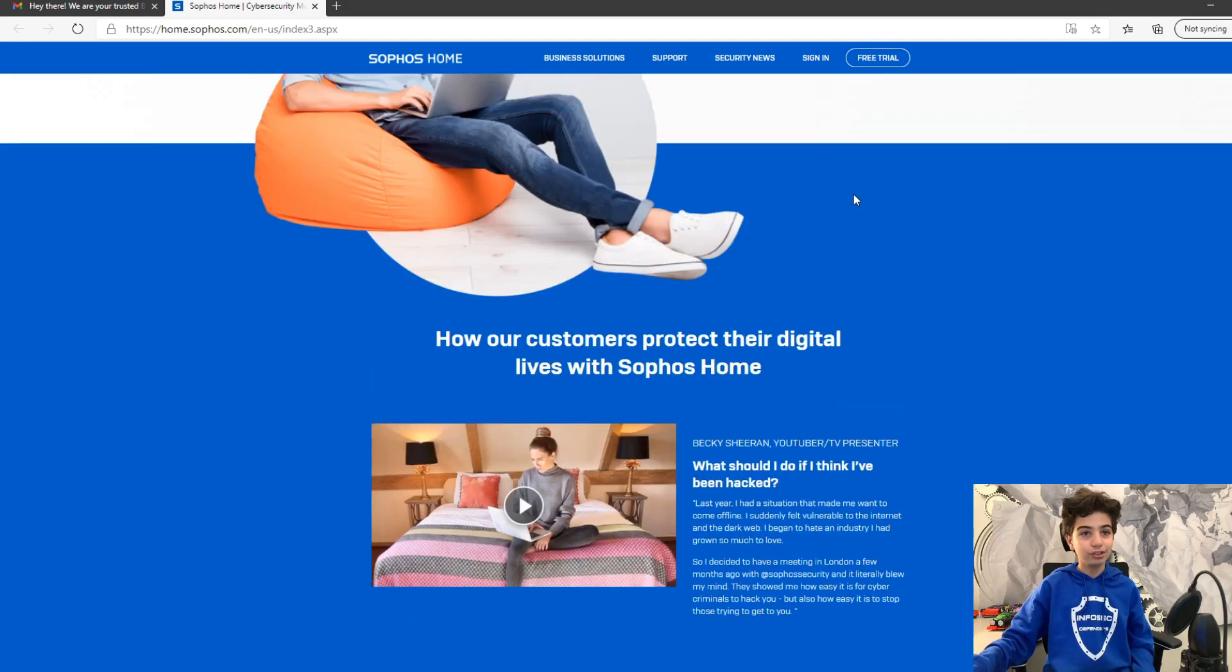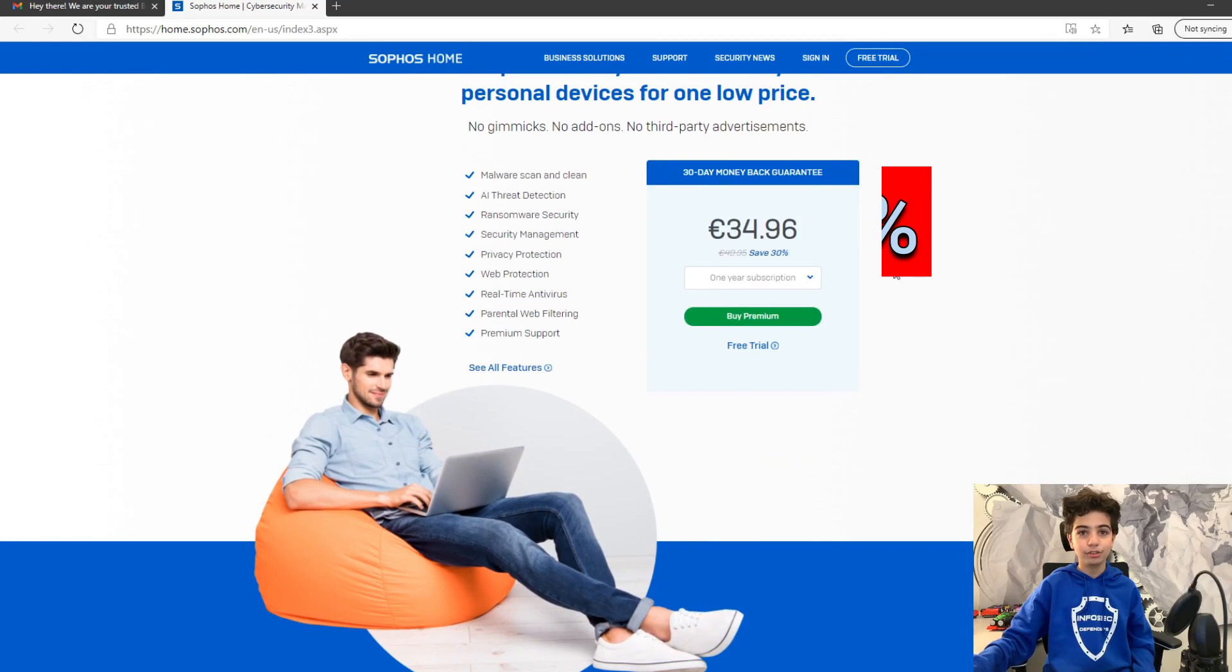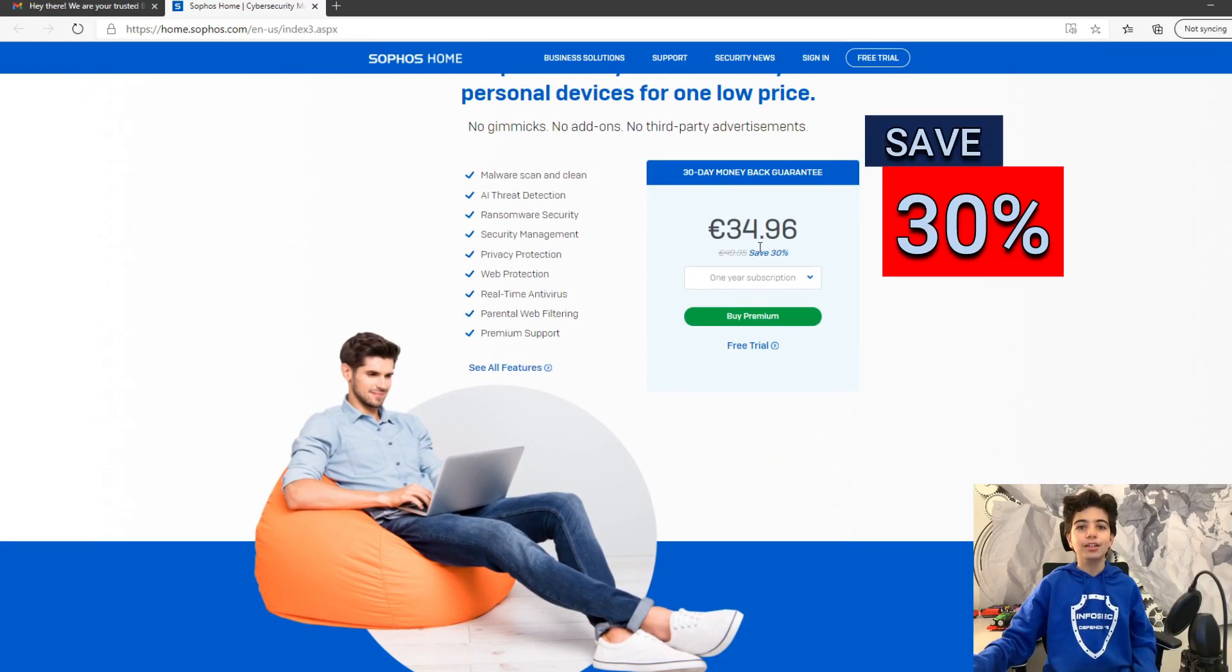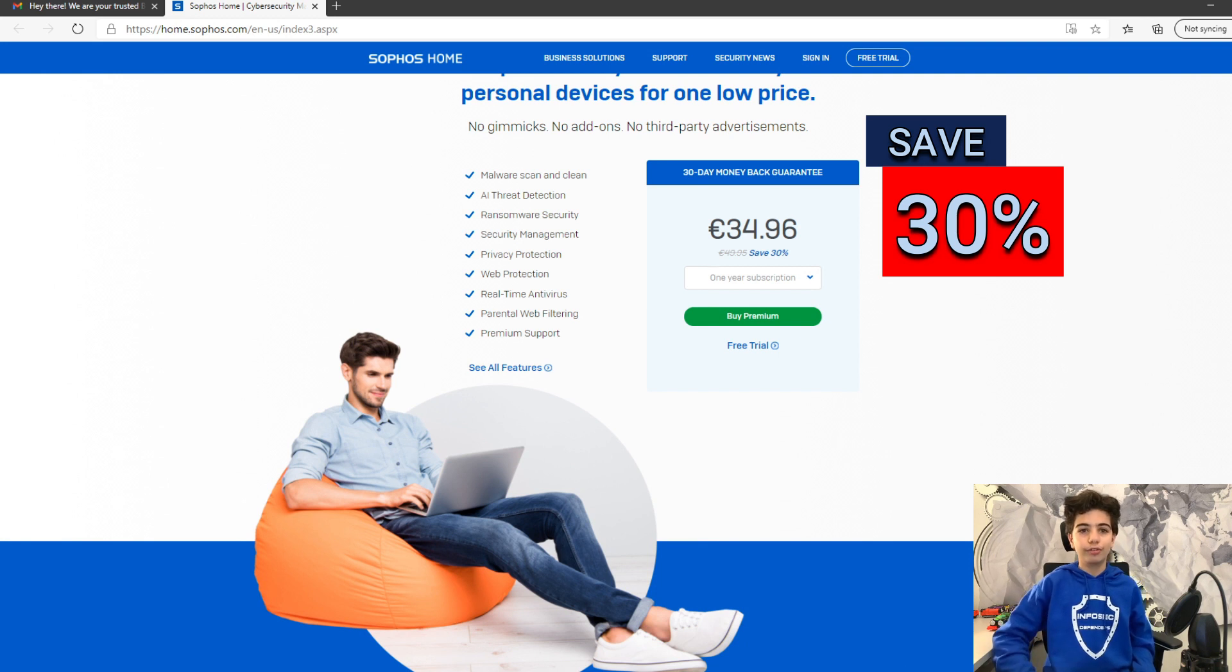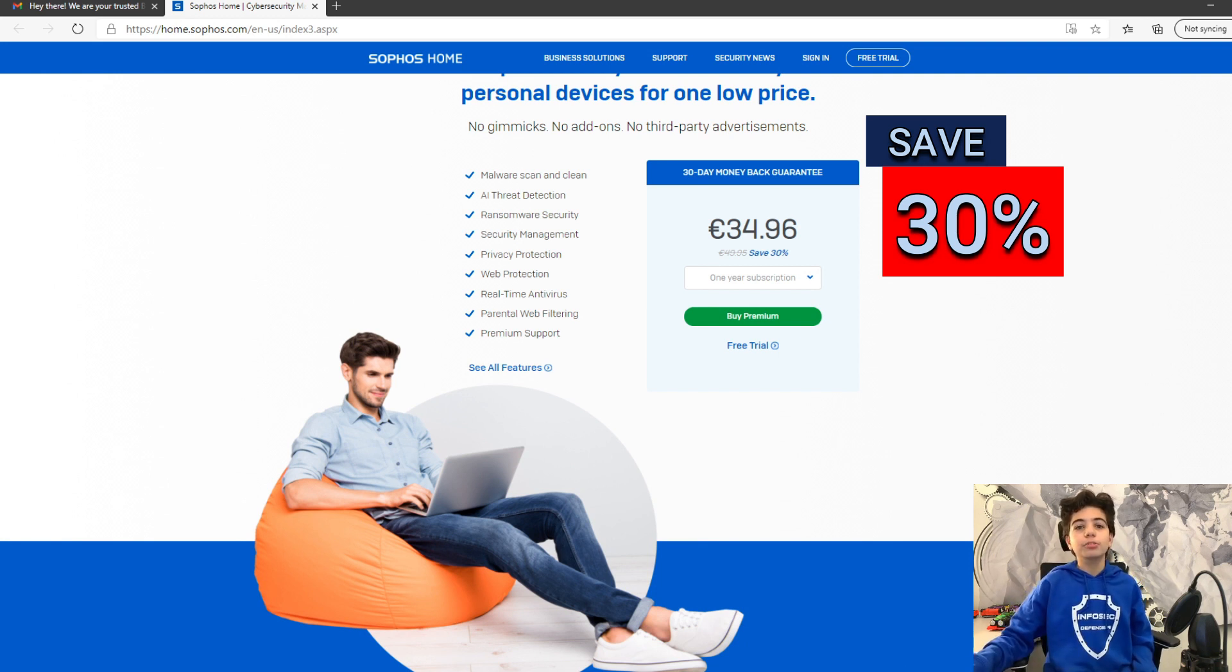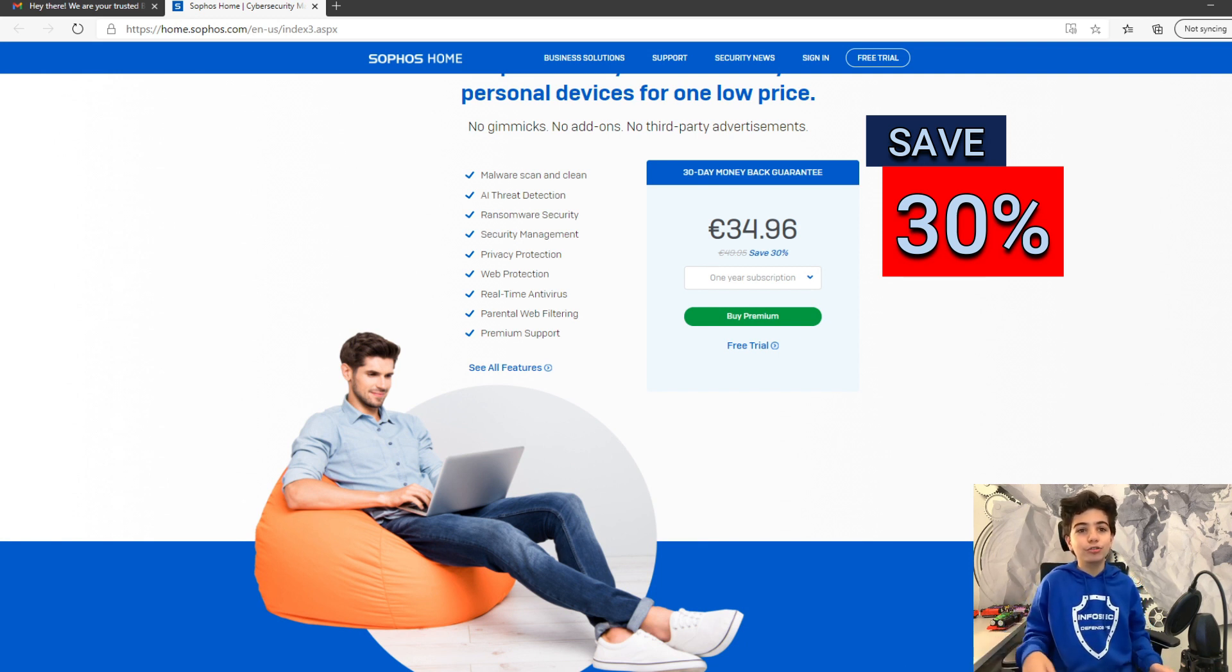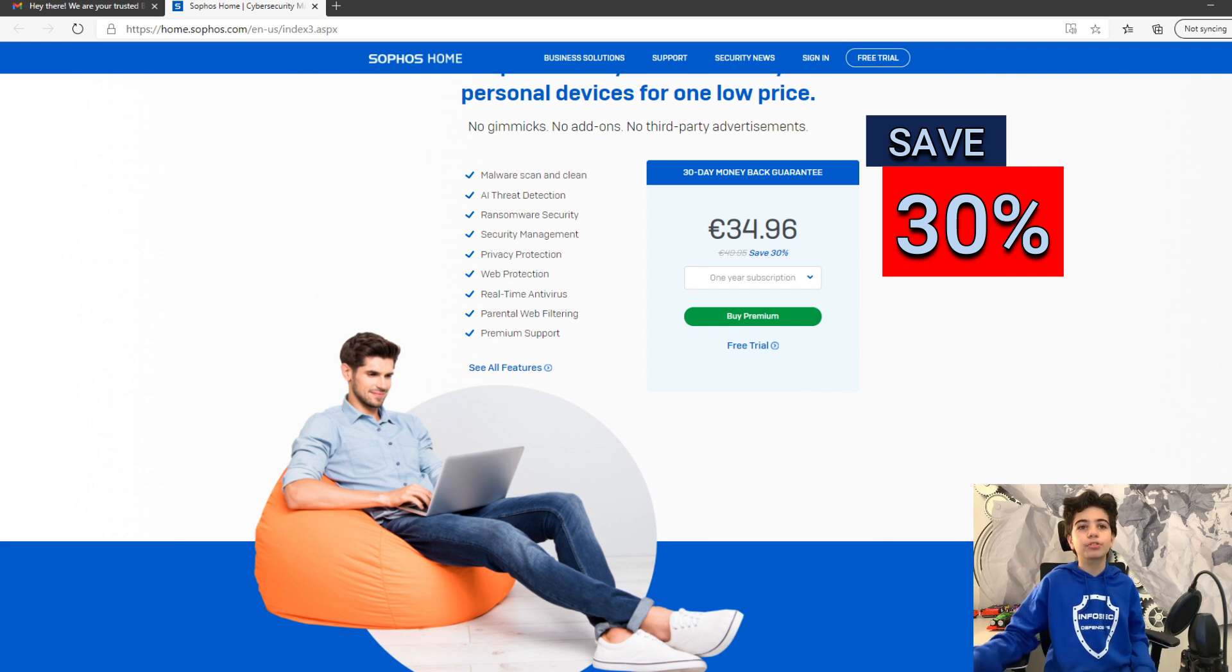And if you do decide to buy it, you will get an additional 30% discount. So, you will save 30% of the regular price. Which is pretty cool, because this is a great opportunity for you to protect yourself against phishing attacks and different cyber security threats.